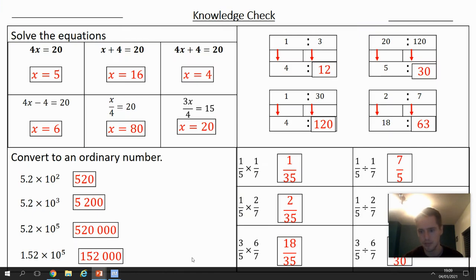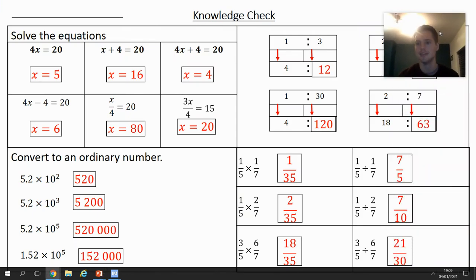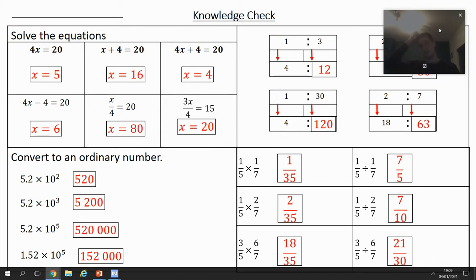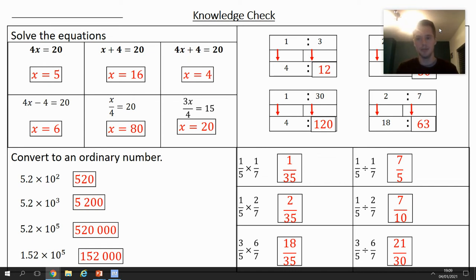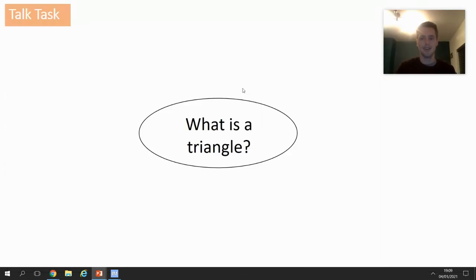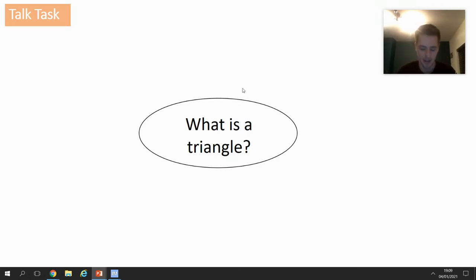The final answers are on the board — tick and fix. Now we're going to start pushing with today's lesson. Anytime you need a bit more time you can just pause me. What we're going to be looking at now is the question: what is a triangle?